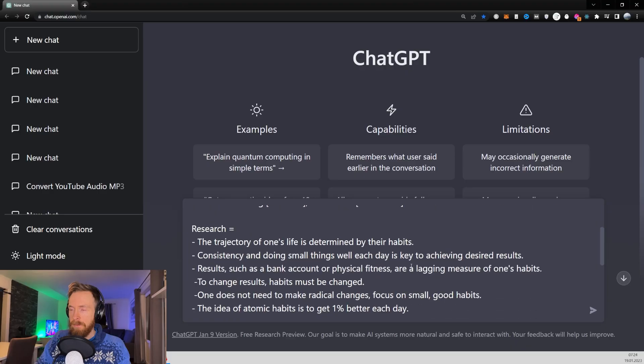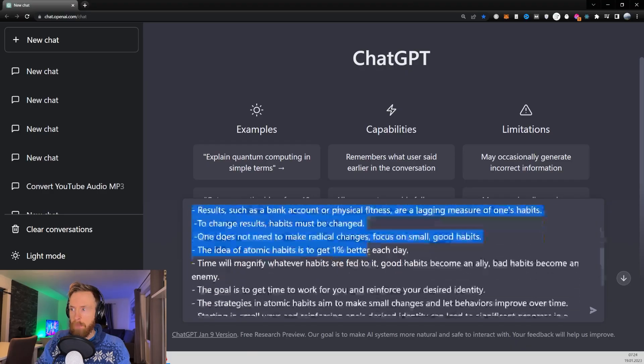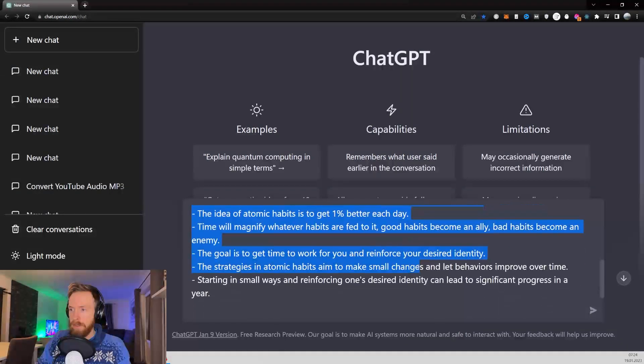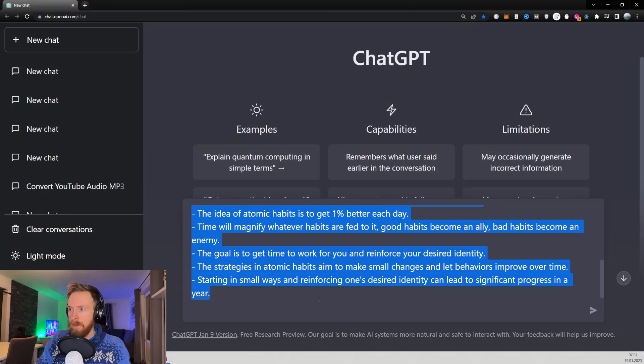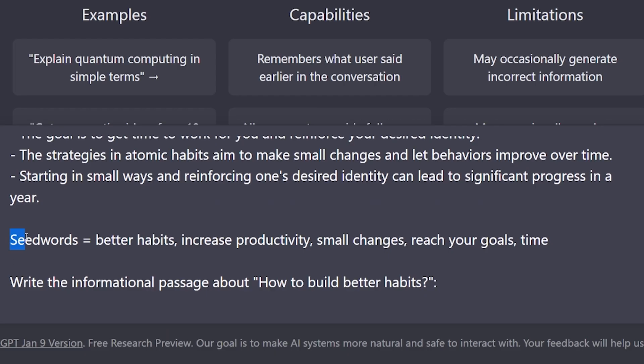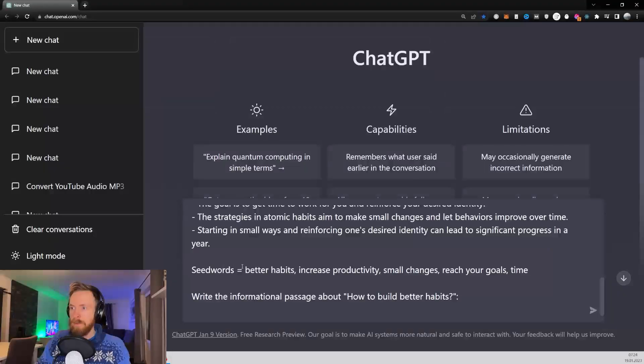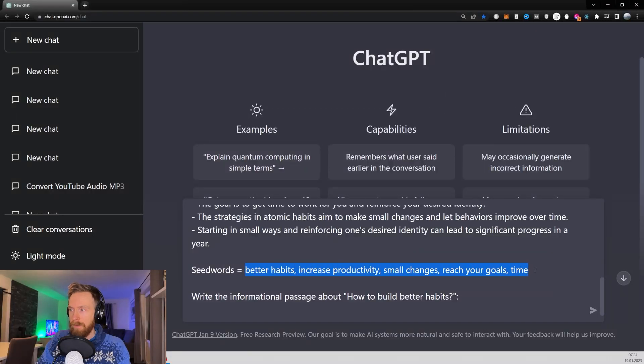I've done some research that I just put in here and I have my seed words. Seed words equals better habits, increase productivity, small changes, reach your goals and time. So these are the words I really want to have included in the text.